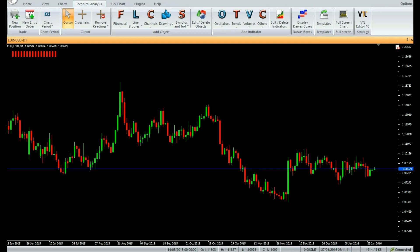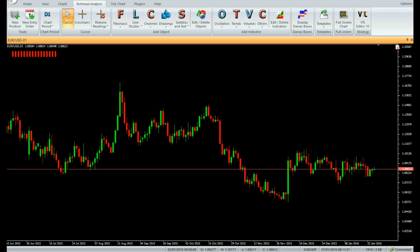The indicator employs a long-term, 200-bar, trend-following mechanism. It consists of 16 bars which are marked as bullish (green), bearish (red), and neutral (gray). The leftmost bar represents the older trend, and the rightmost bar represents the more recent trend.